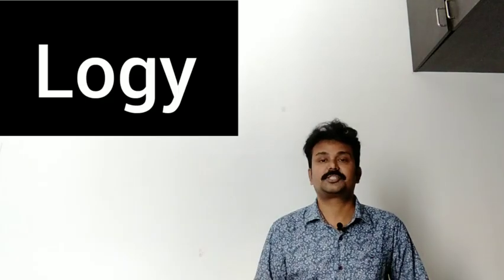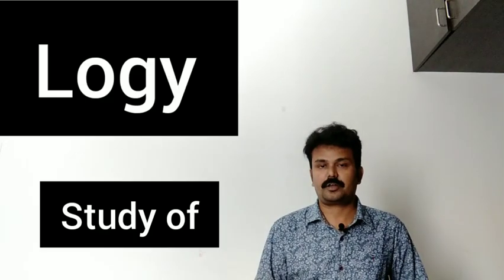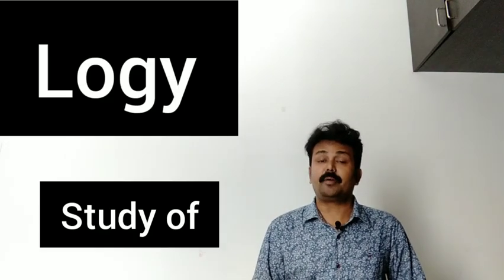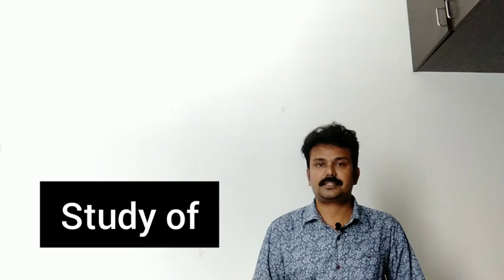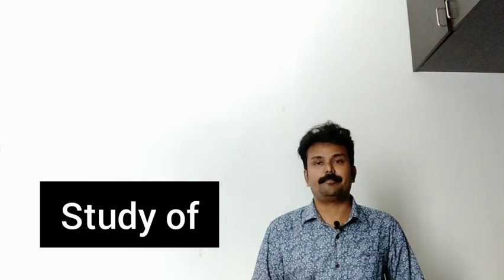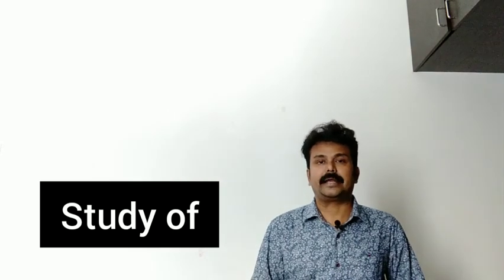Hi everyone, this is Sudhakar. Today we are going to learn some logies. Logi means study of. There will be many logies. Today we will learn 10 logies.